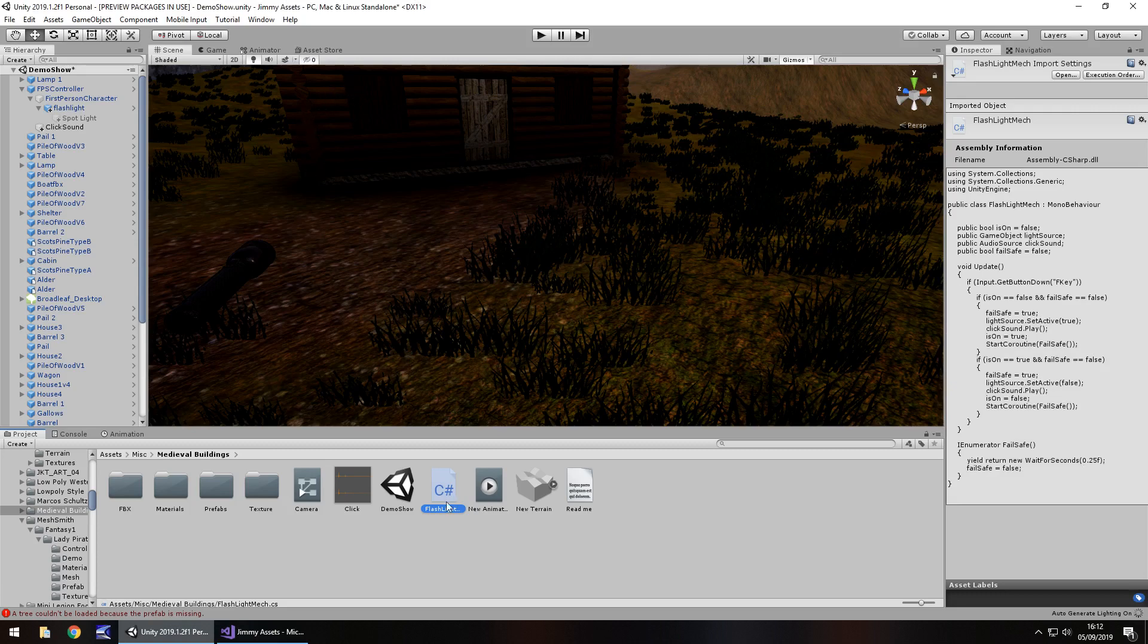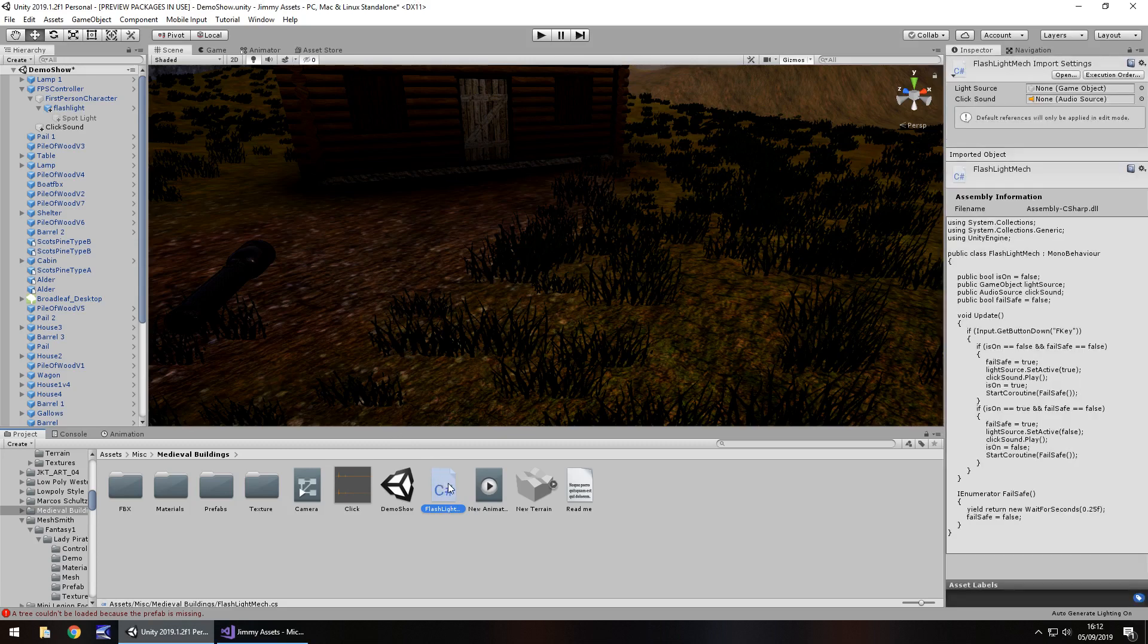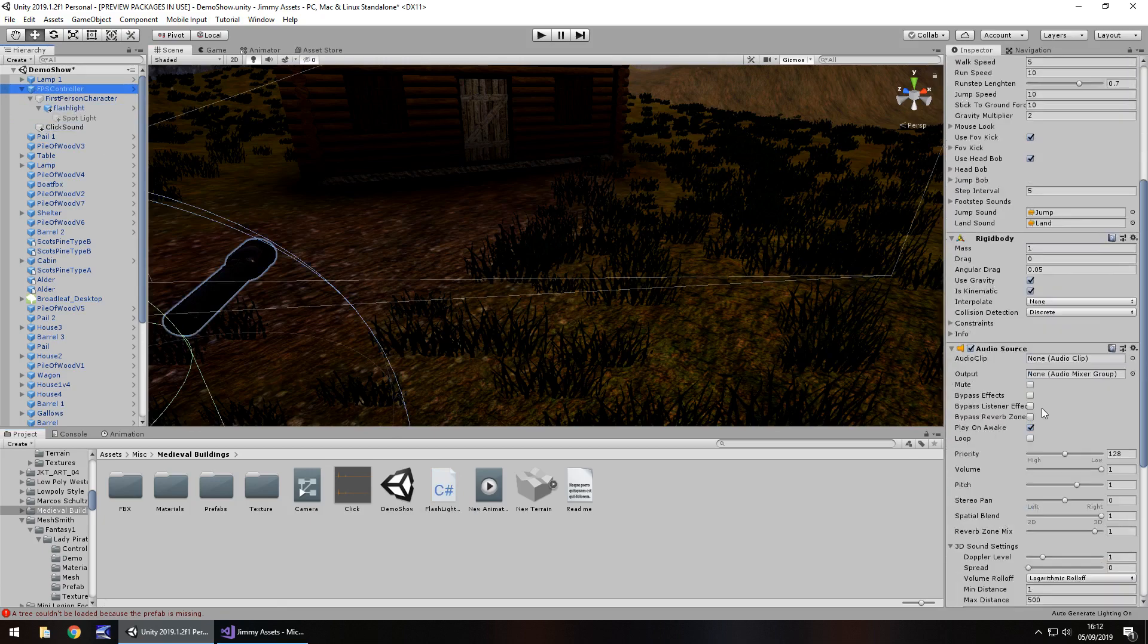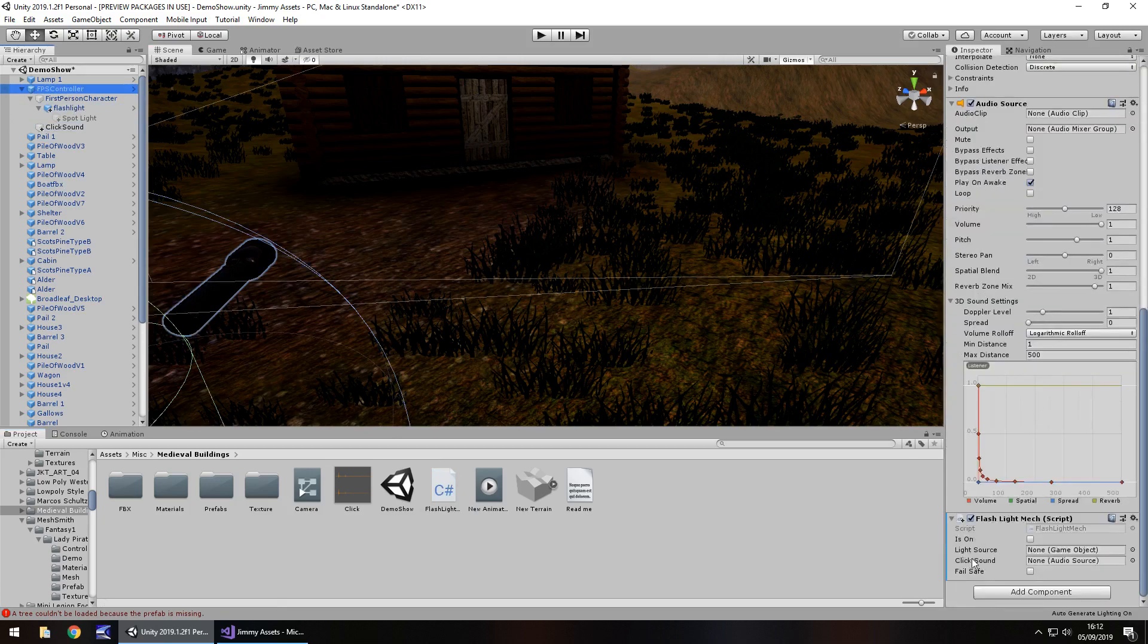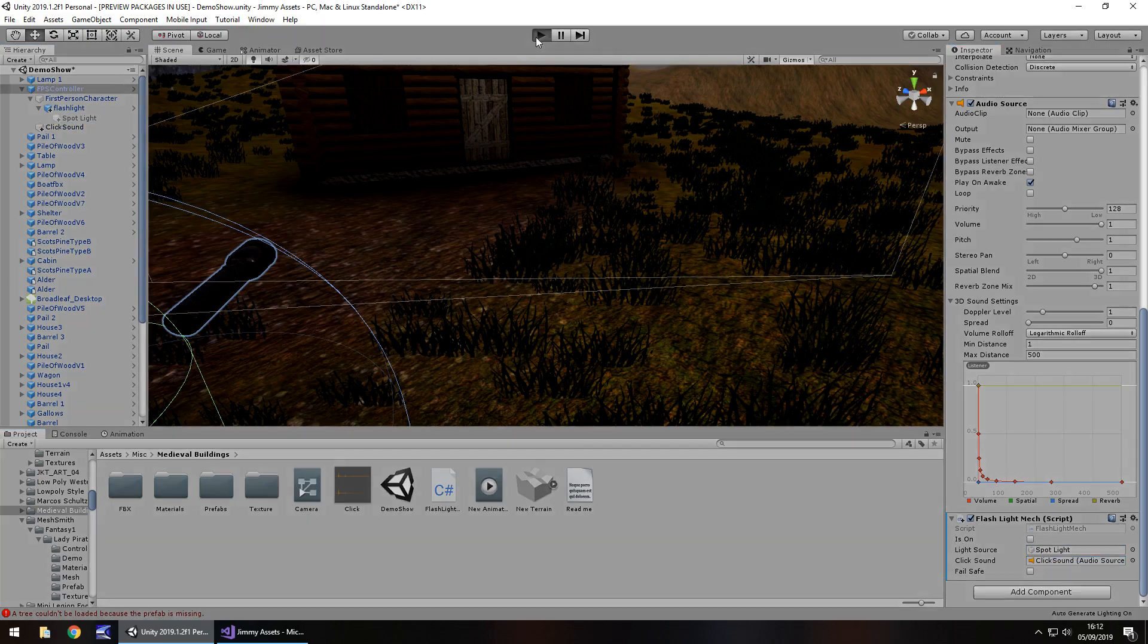And let's attach that flashlight script to our FPS controller. And then we just need to set those two variables. So the light source is going to be the spotlight that we added in at the start. And then click sound is going to be click sound. So now let's press play and check this out.